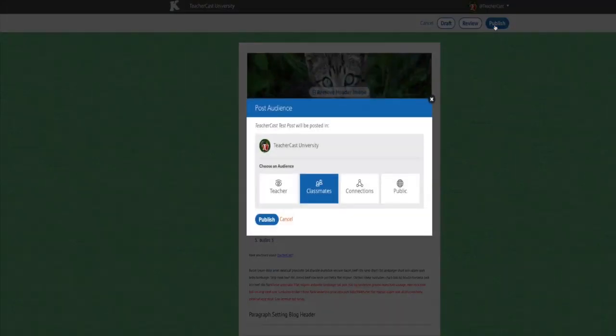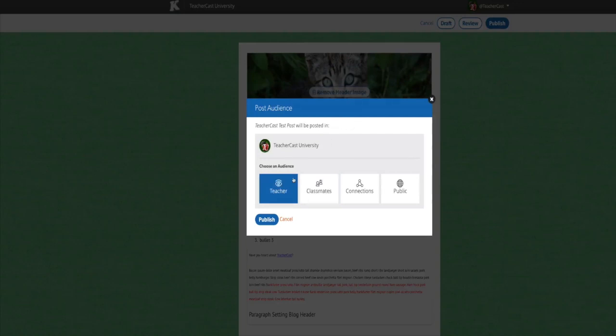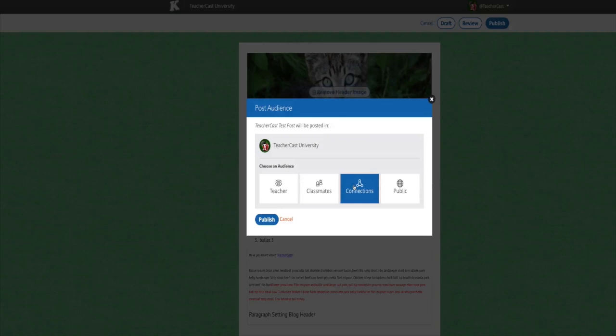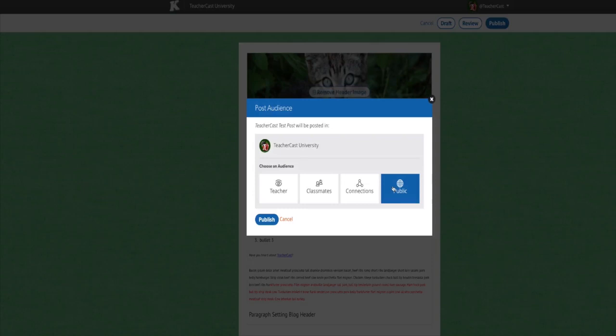Once the publish button is hit, you are presented with a variety of audience choices. Blog posts can be selected to be seen by only the teacher account, your classmates account, blogs who have been connected with your class blog, or the entire internet at large. Once your selection has been made, hit the publish button to release your posts.